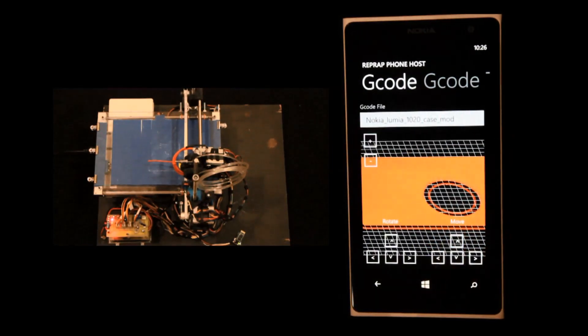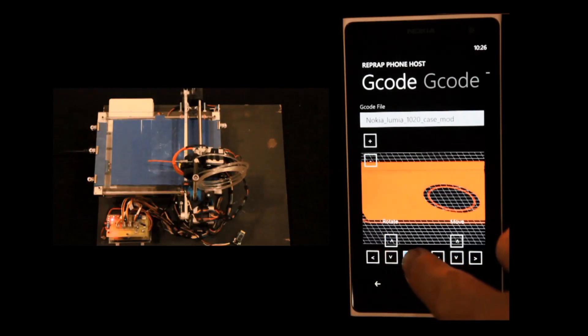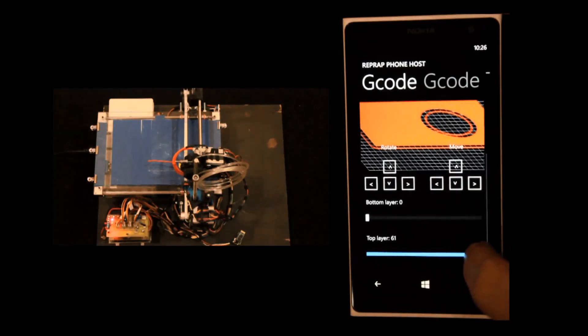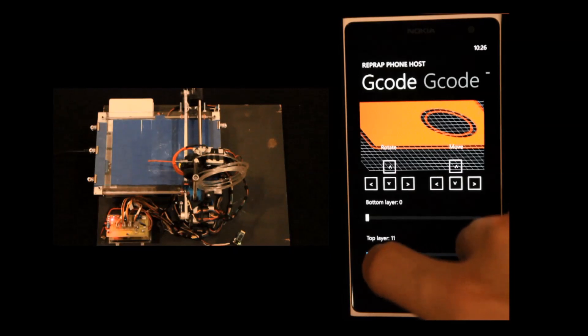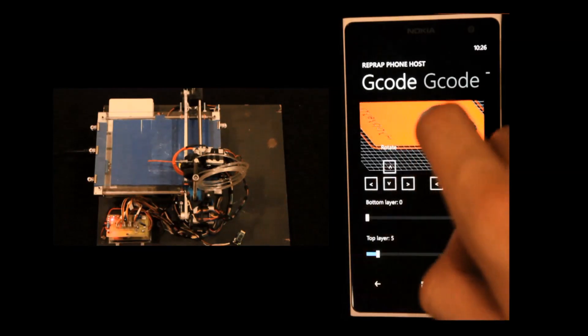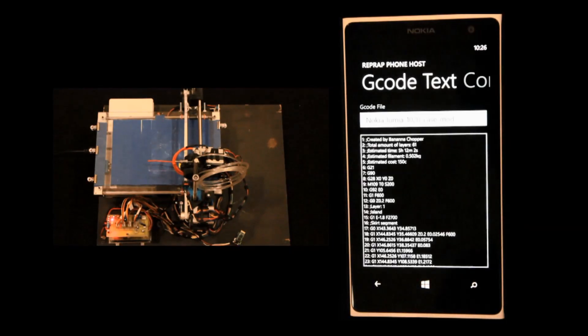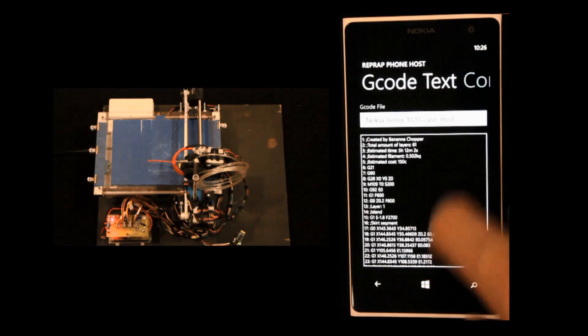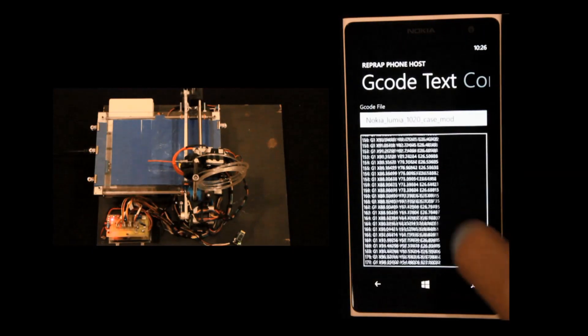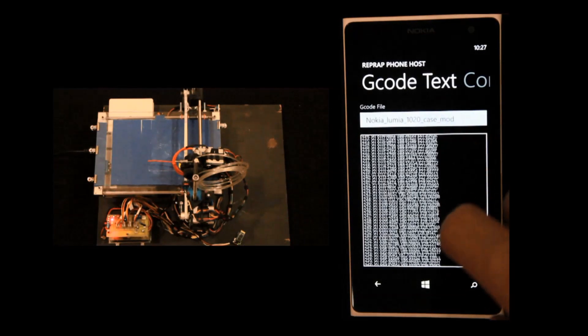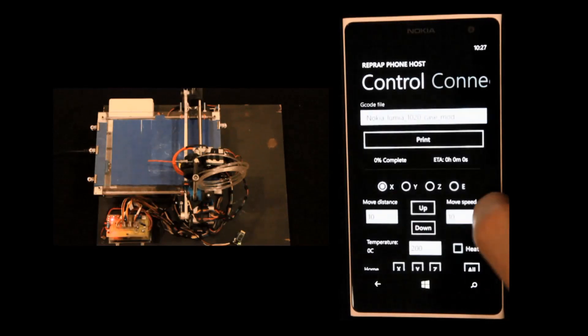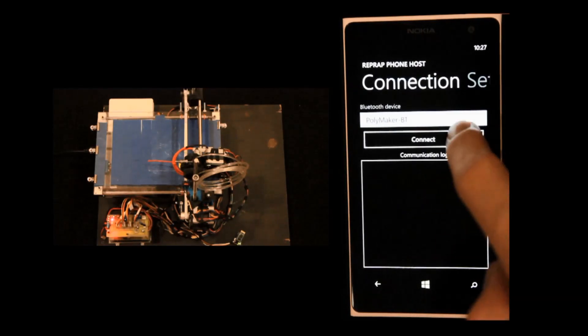You can adjust which layers you want to see at the bottom. This is just a regular control for viewing the model. If you want to look at some of the layers to see if there are problems on them. And this is the G-code text. It's just a G-code raw text that may be useful.